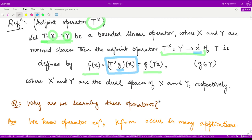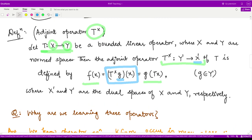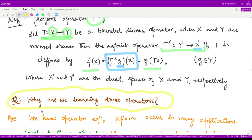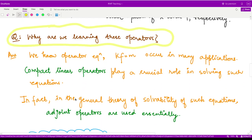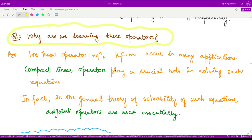So this is the definition for the adjoint operator. The next important question is: why, all of a sudden, are we learning about adjoint operators? It is because whenever we want to solve any kind of operator equation, or in fact whenever we want to solve any system, that system in operator form could be represented as K f equal to m,